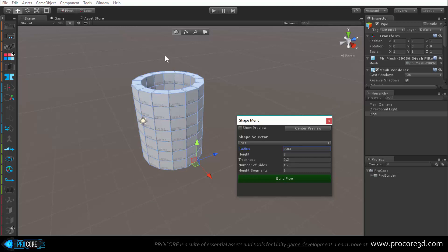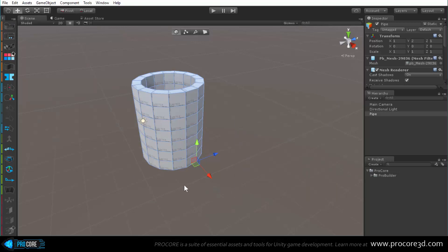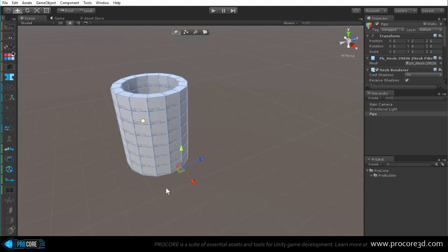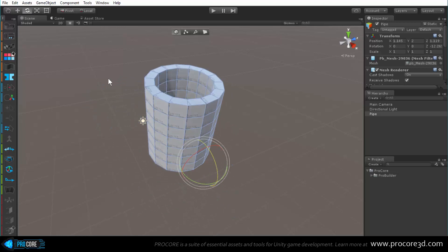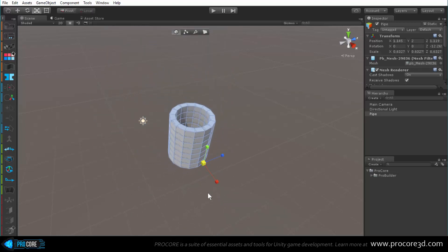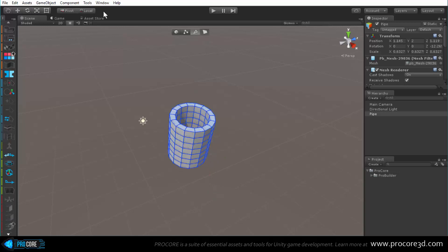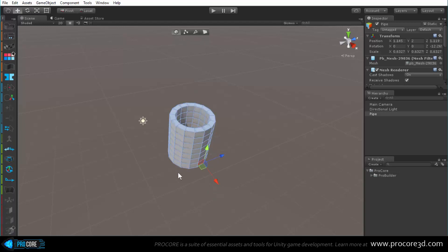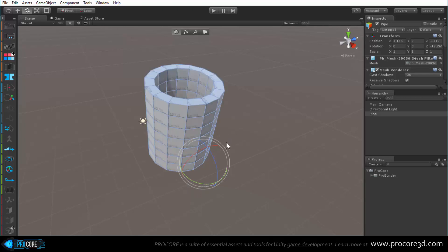Once you have the shape you'd like, click the build button in green at the bottom. It no longer has the blue highlight and is ready to edit. A ProBuilder object is basically the same as any other object in Unity - you can move it, rotate it, and scale it, though scaling is generally not recommended.